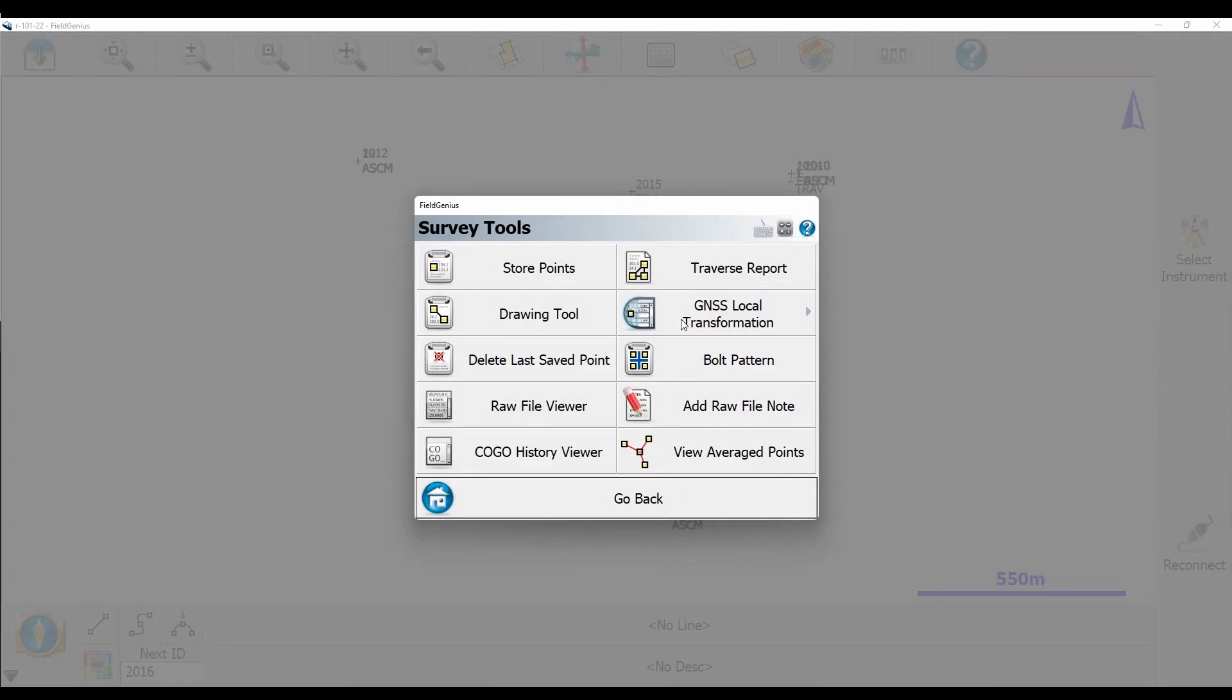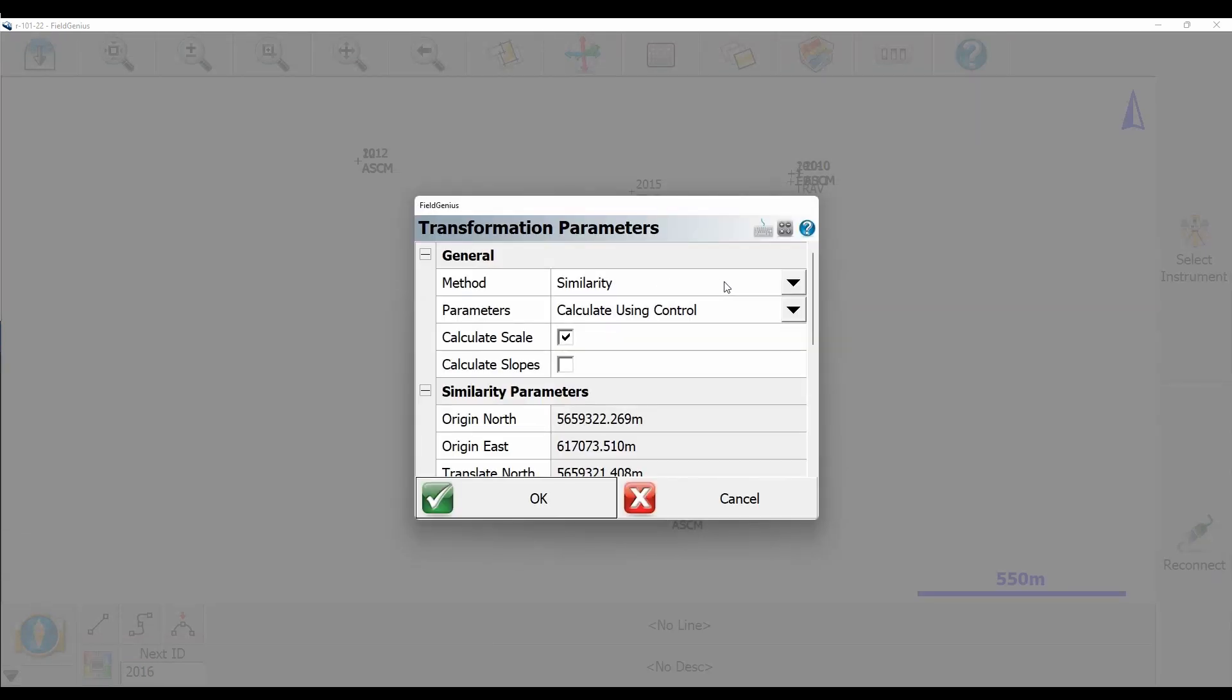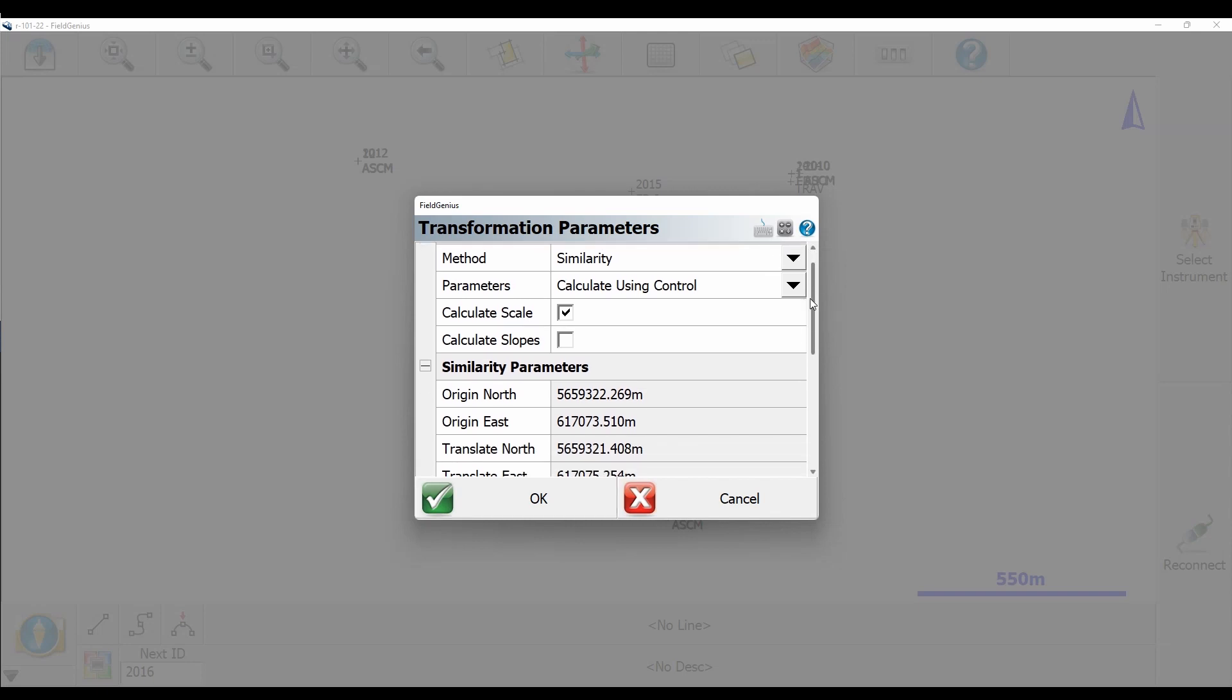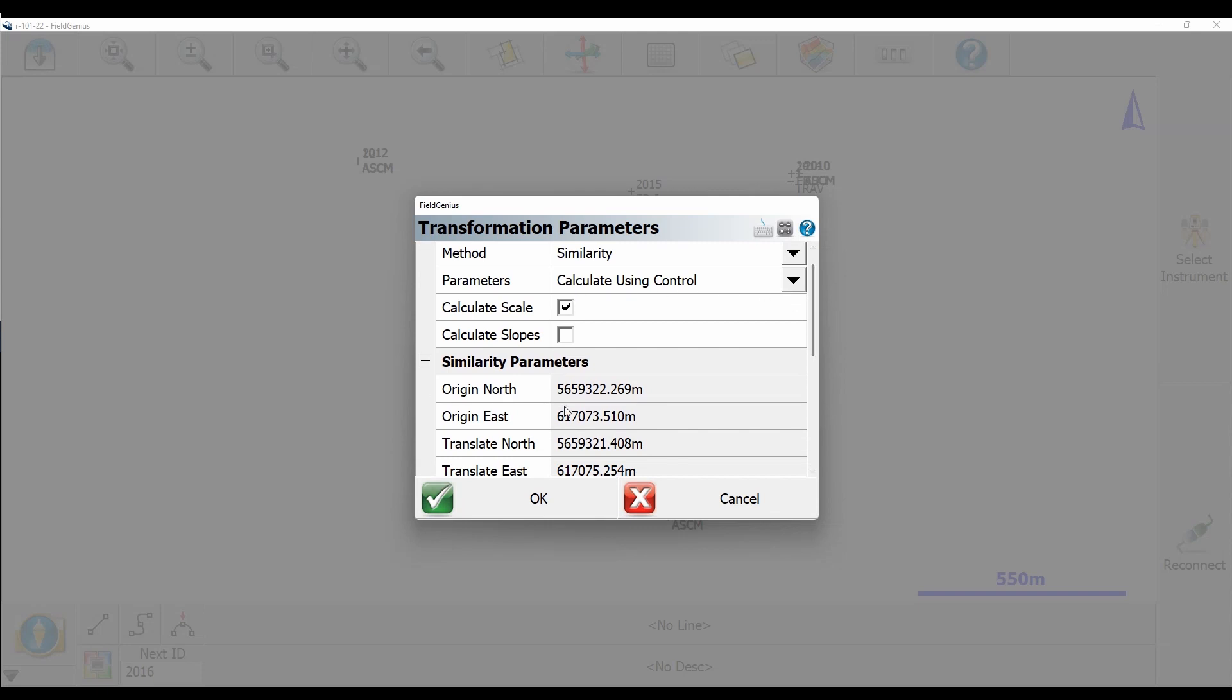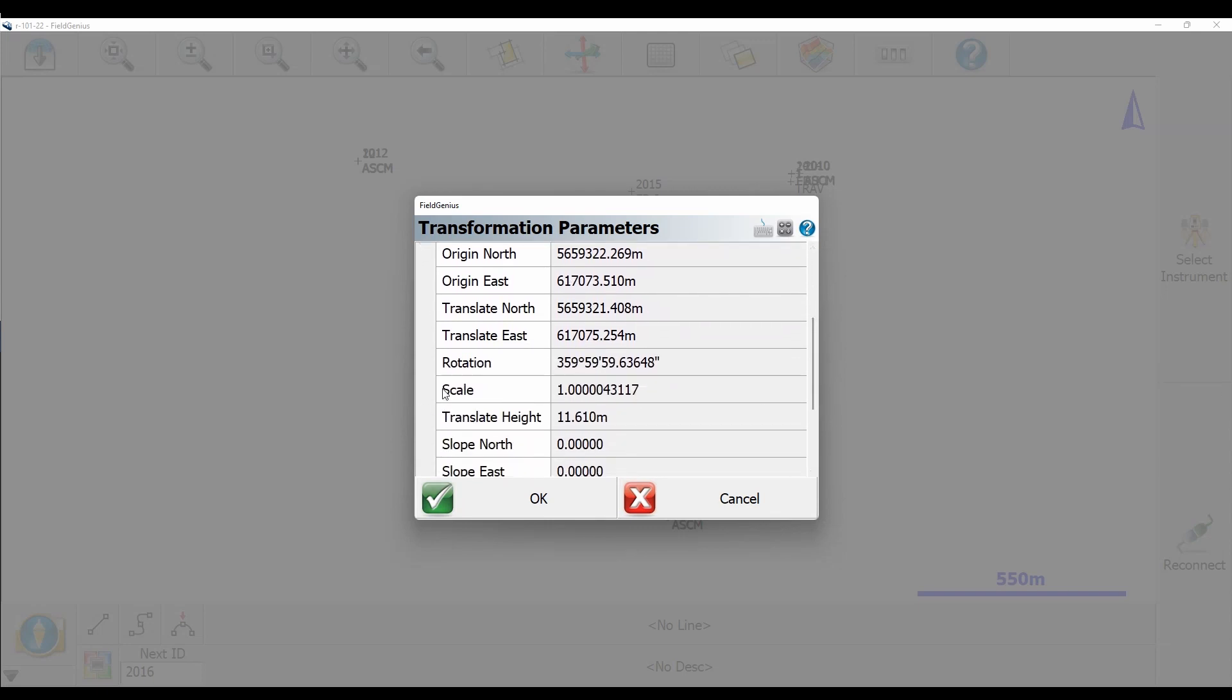Then I'm going to click on Modify Parameters to view my existing transformation parameters. You can see I have it set up to calculate using control, and I have it scaling off of four points that I have already, and the scale factor is coming out at close to 0.9999, very close to 1.